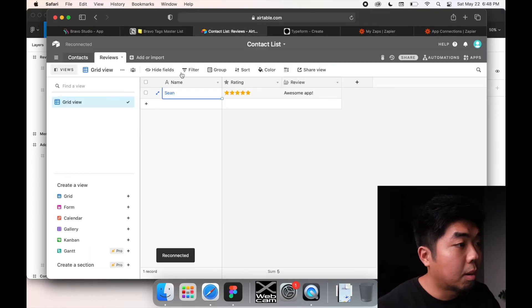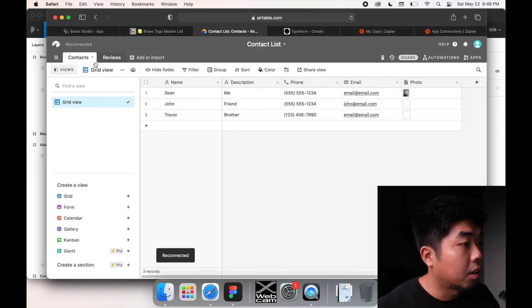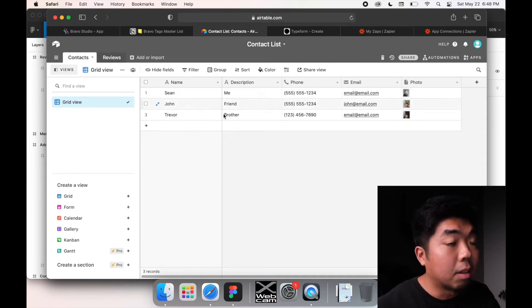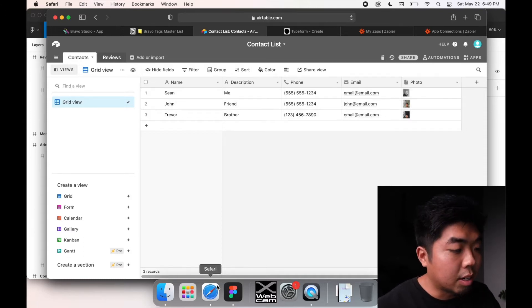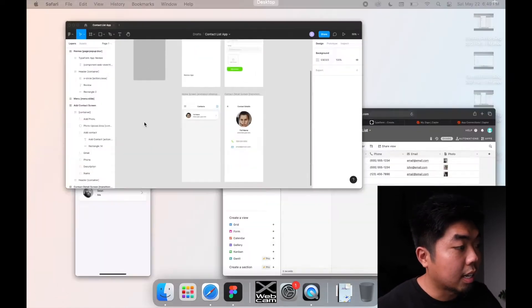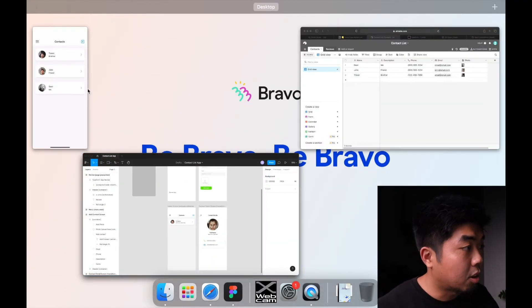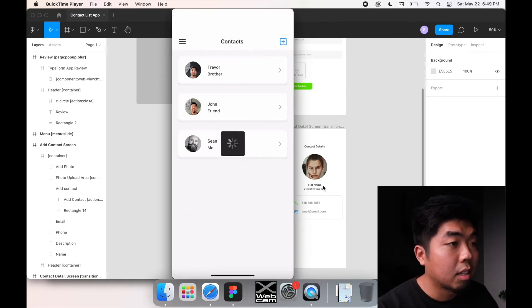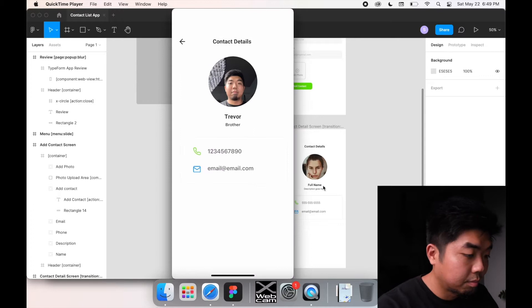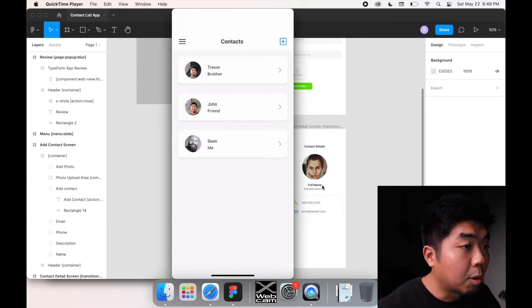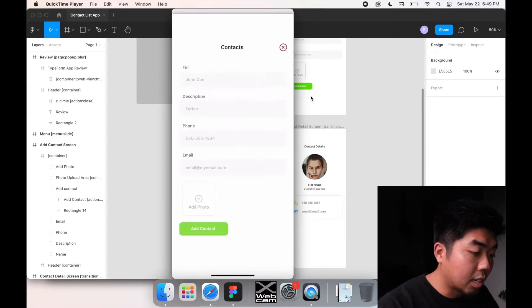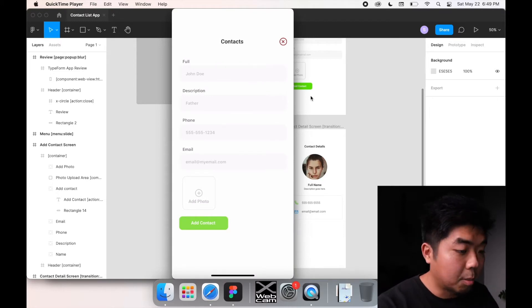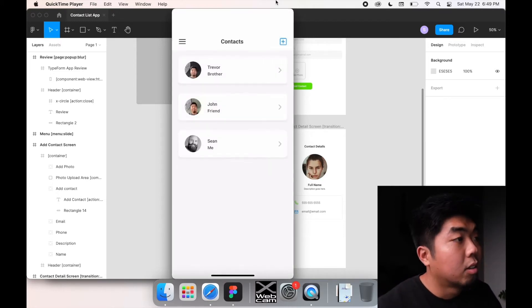Looking at our Airtable, we want to make sure that our contact list is added to our contact list page, and we want to make sure all that information appears in our detail page when we select a certain contact. We also want to make sure that when we add a contact, whatever we add here gets added to our Airtable database.